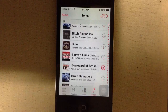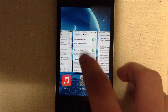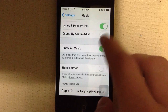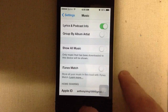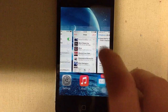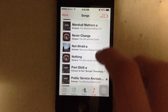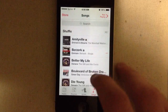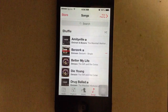Once that's done downloading, you want to go back into settings, turn off Show All Music, then go back into Music and find the song that wouldn't delete at first. Once you find it, you slide and it will delete.